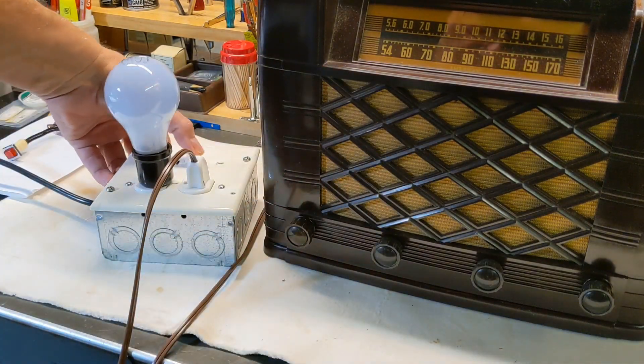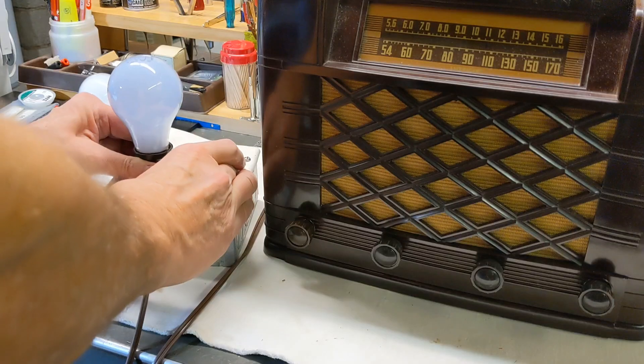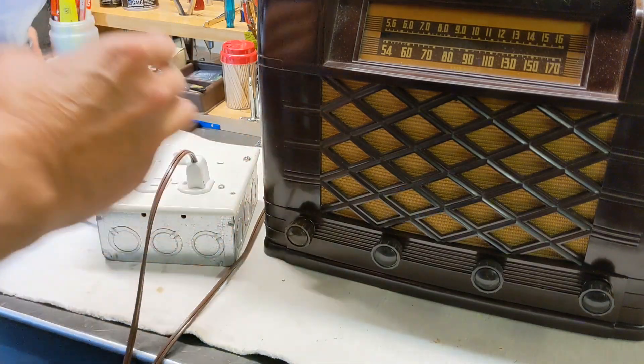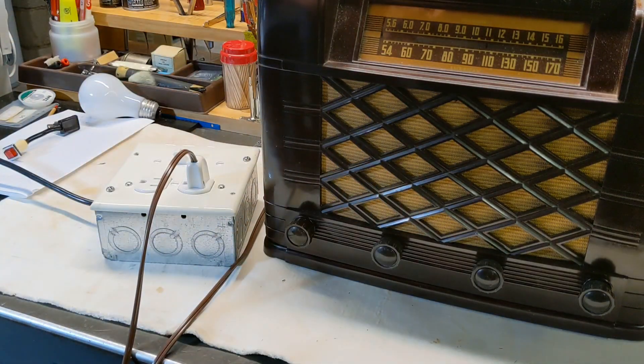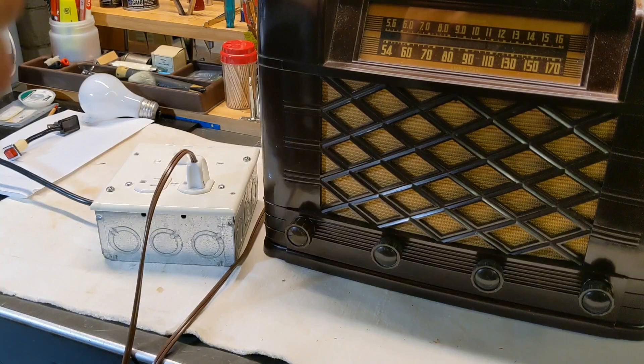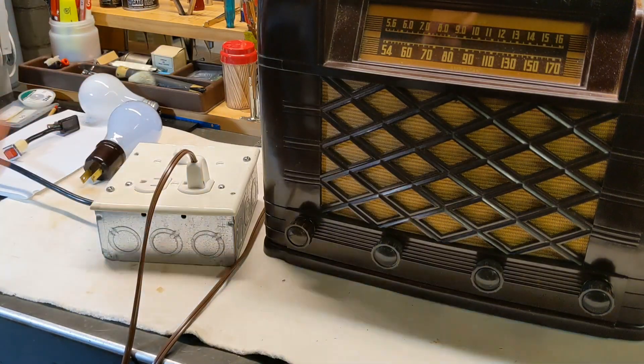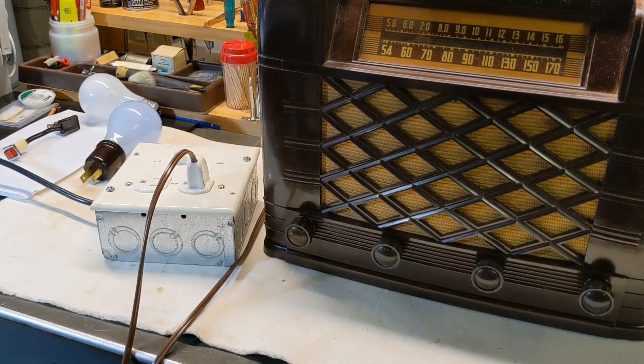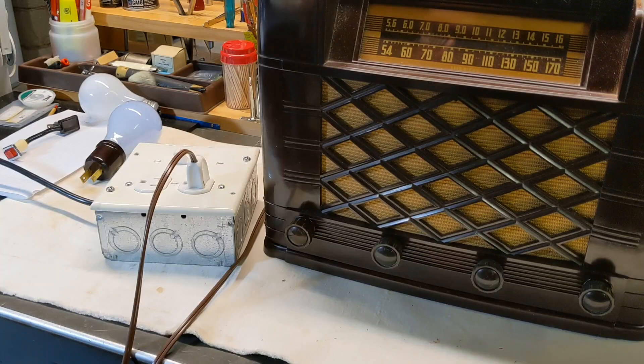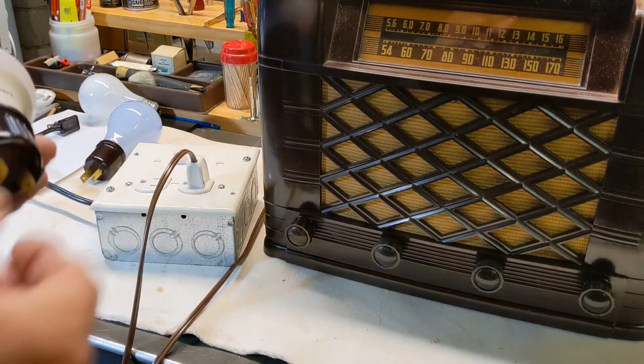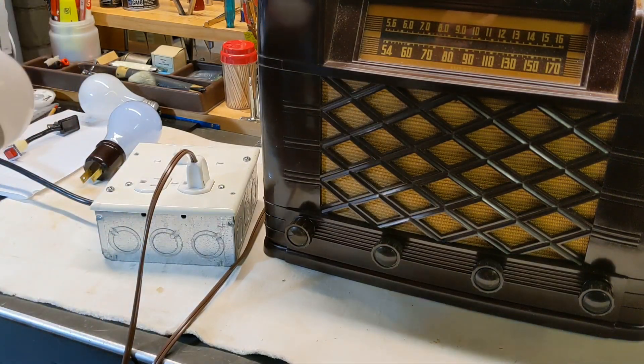And this is a 40 watt bulb. Okay. The way I have this set up is I have my bulbs in sagas, I can just plug them in.